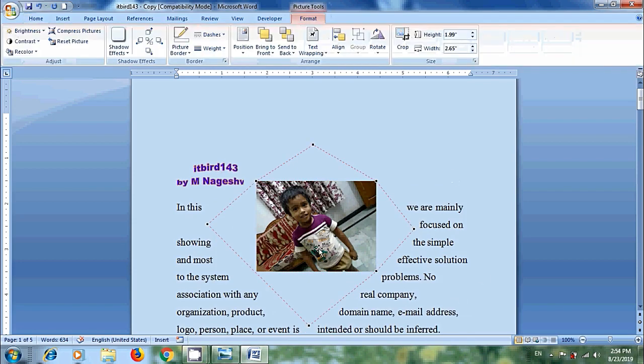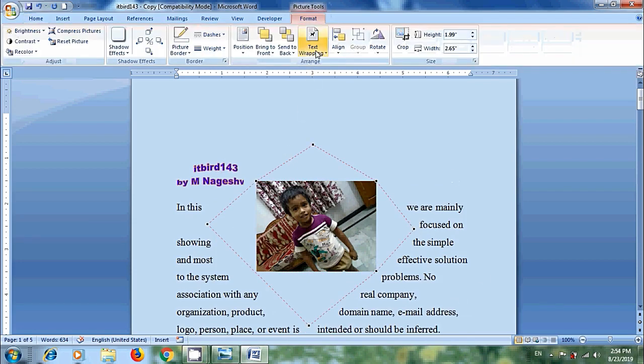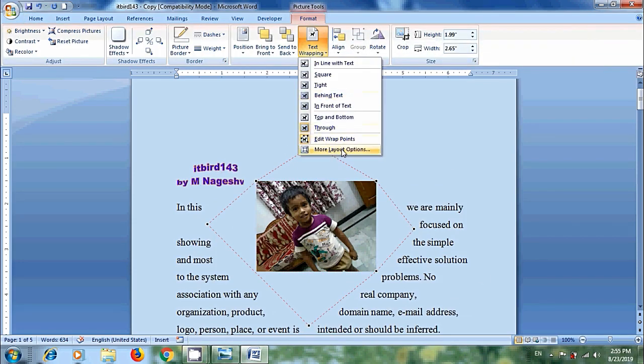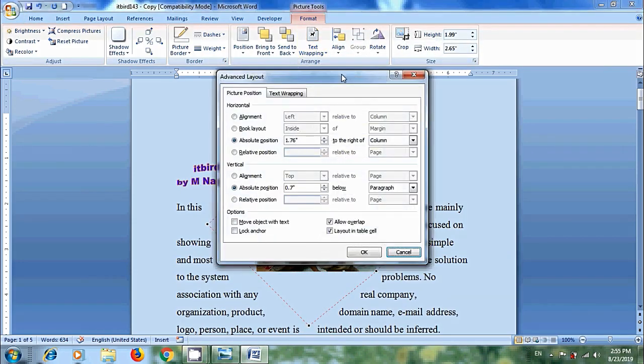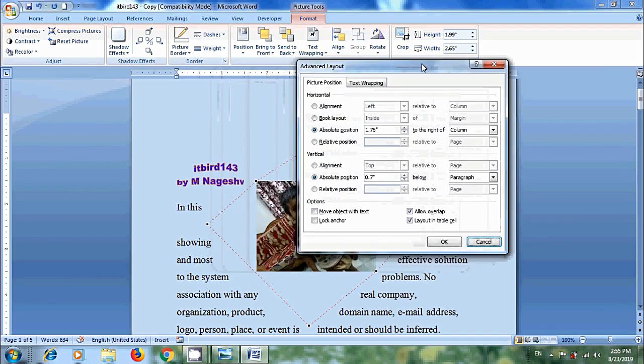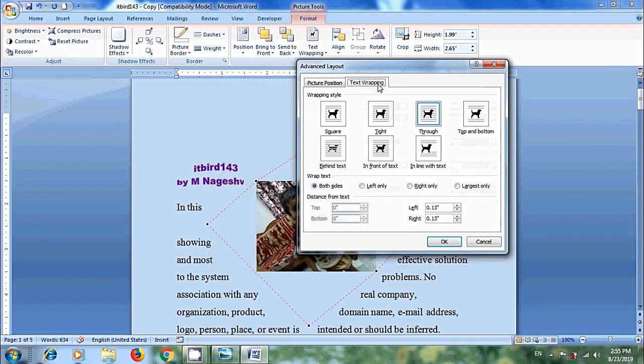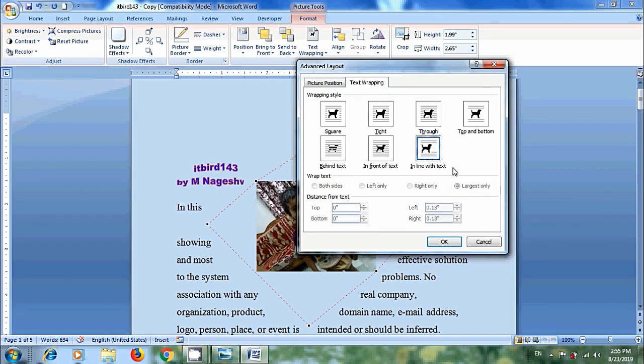And finally we have more layout options. In this come to text wrapping. We can wrap the text to both sides, left only, right only and largest only. And we can also specify distance from text.